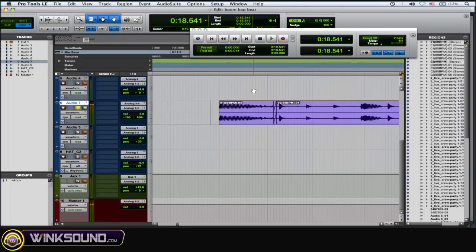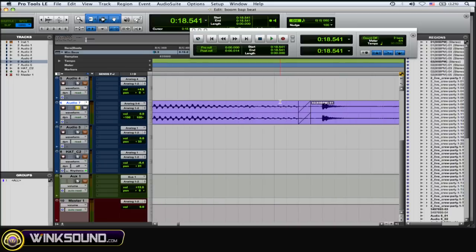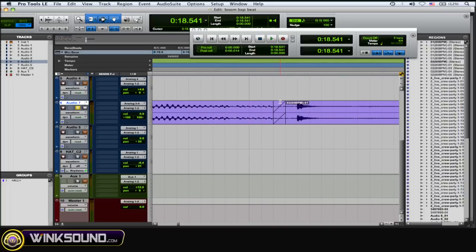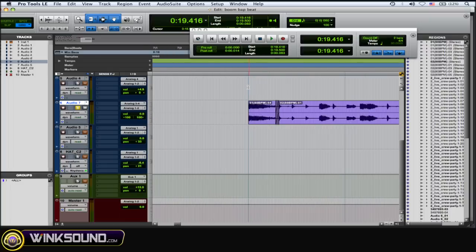Still there a little bit but getting there. So you could either go in and adjust that fade a little longer. So let's hear this now.